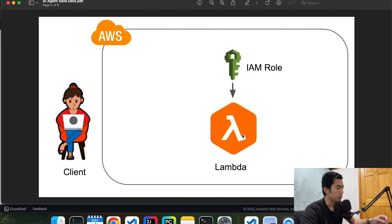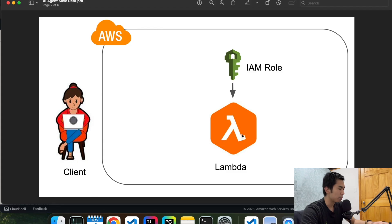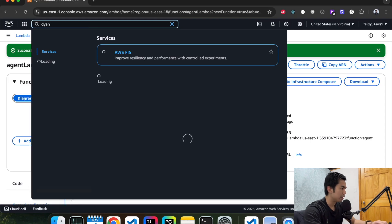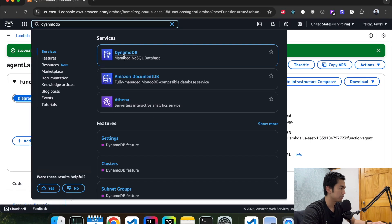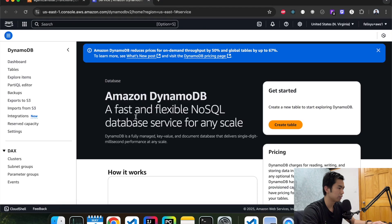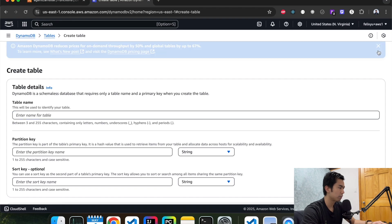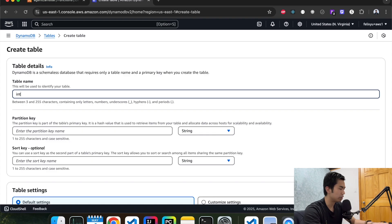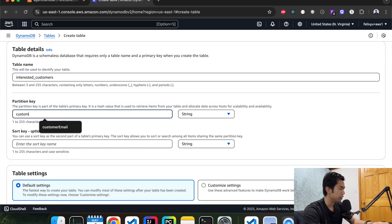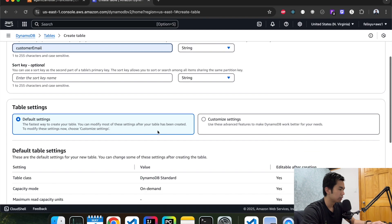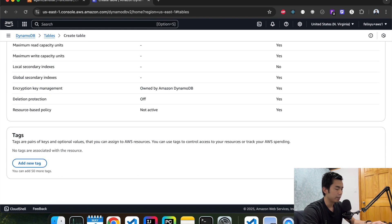The next thing we're going to do is create the DynamoDB to host our data. Go to DynamoDB and create a new table. Give it a name — call it 'interested customers'. For the partition key, we're going to use customer email, which is a string. We don't need a sort key. Keep everything as default and hit create.